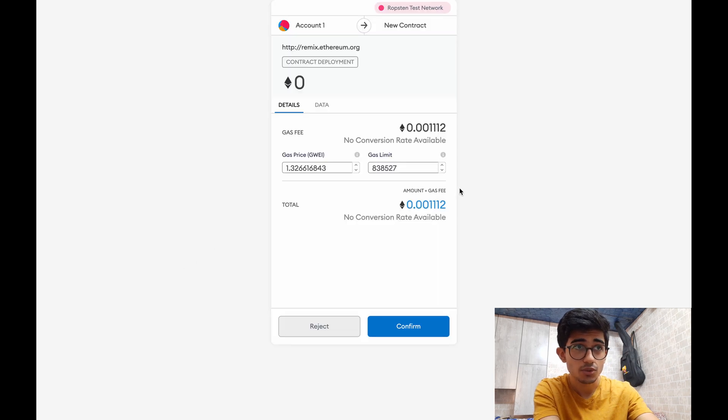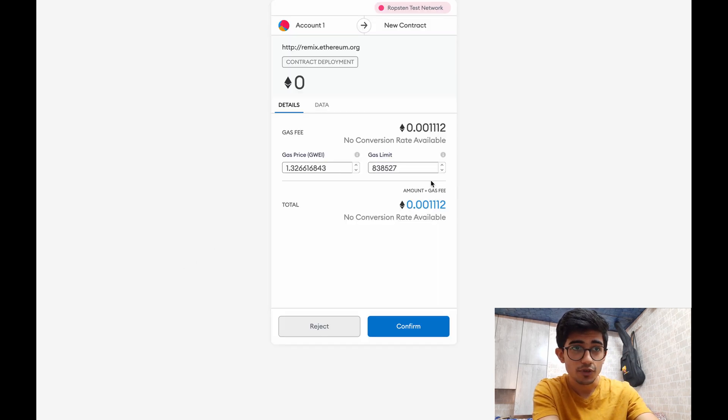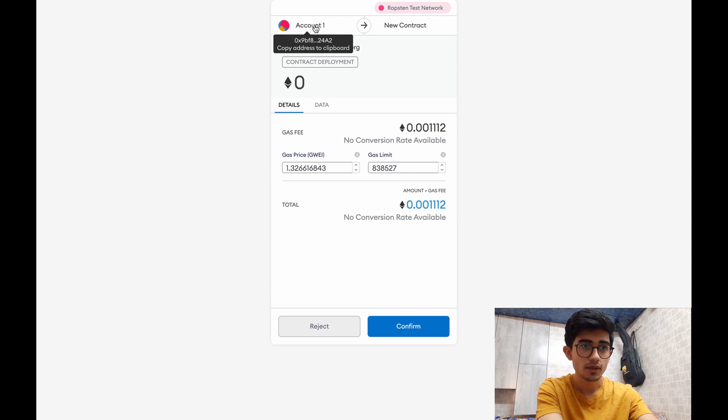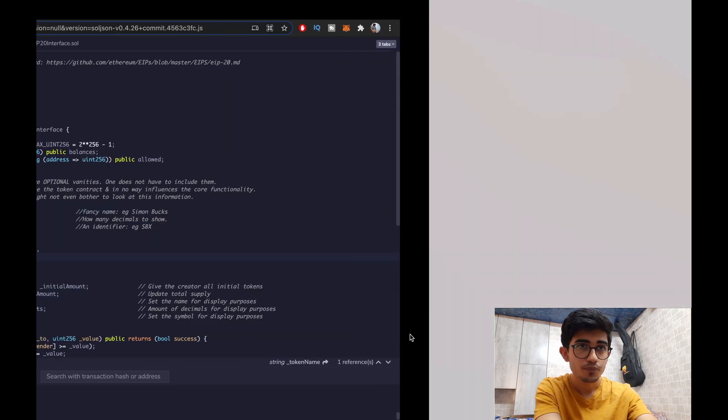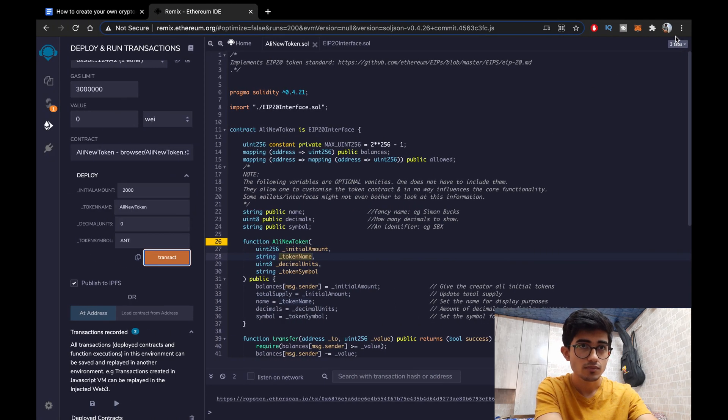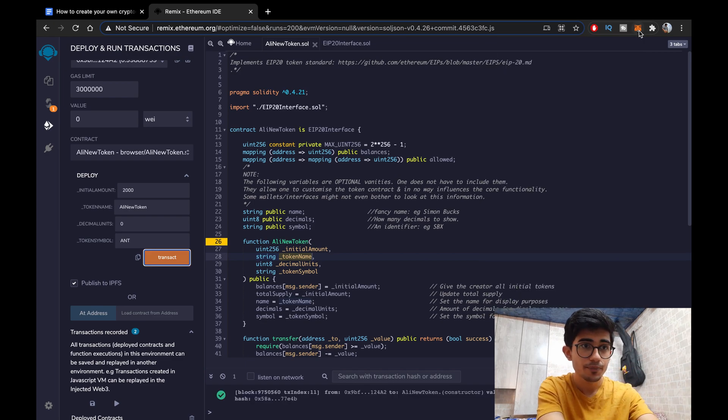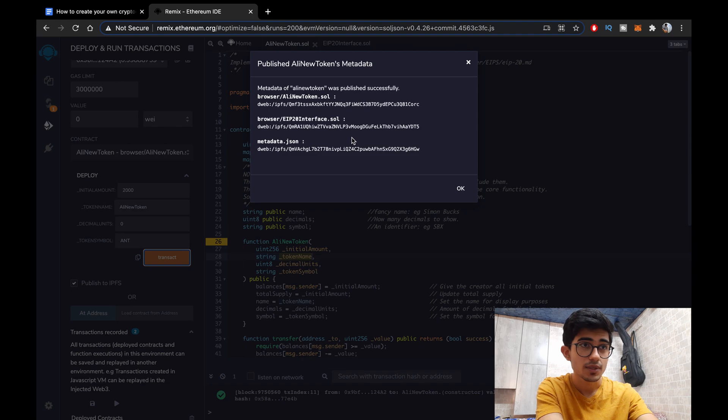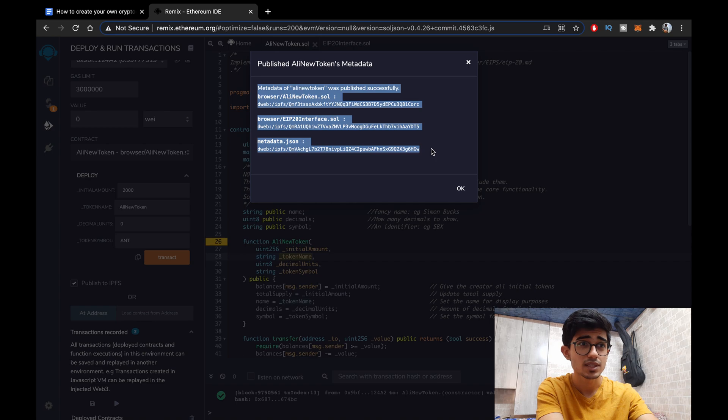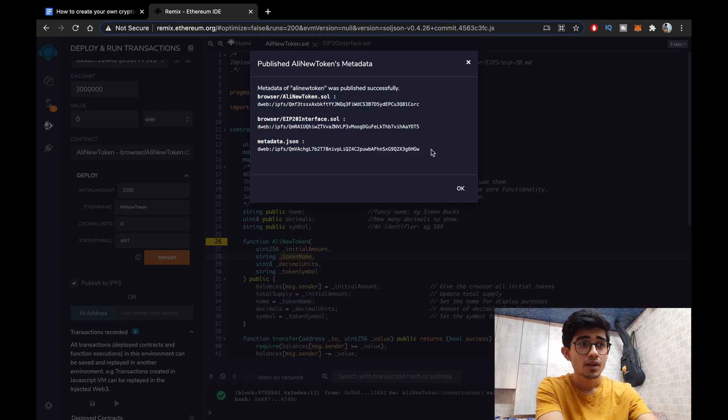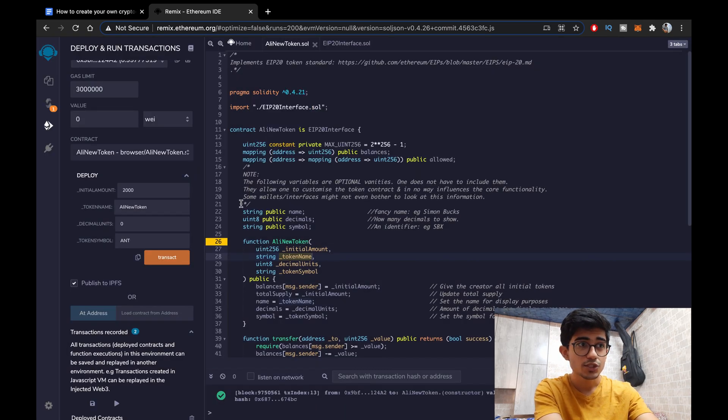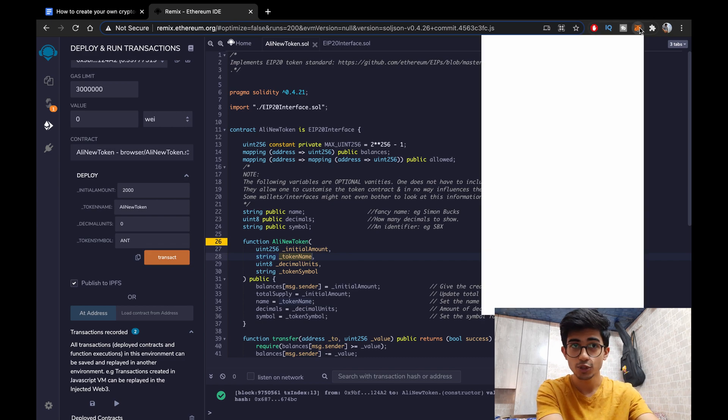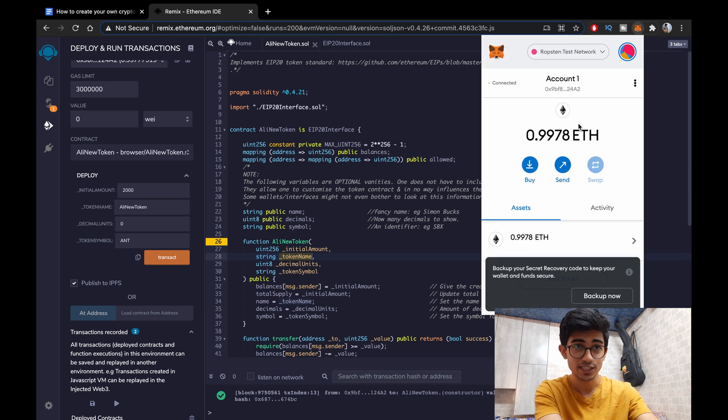Okay so contract deployment, let's just confirm it. Yeah confirm it. And it's been deployed. Yeah it's been deployed. Published Ali New Token's metadata. Everything has been published successfully. You can see it.